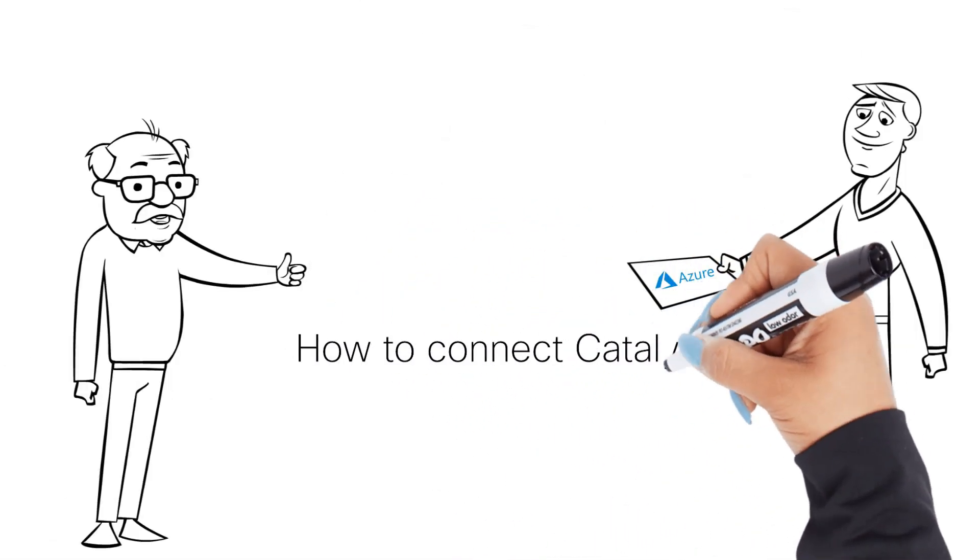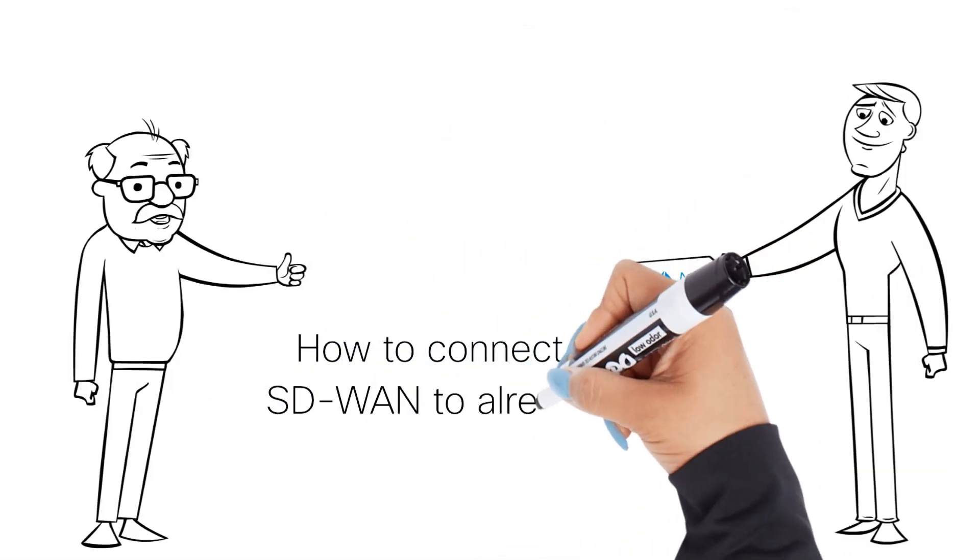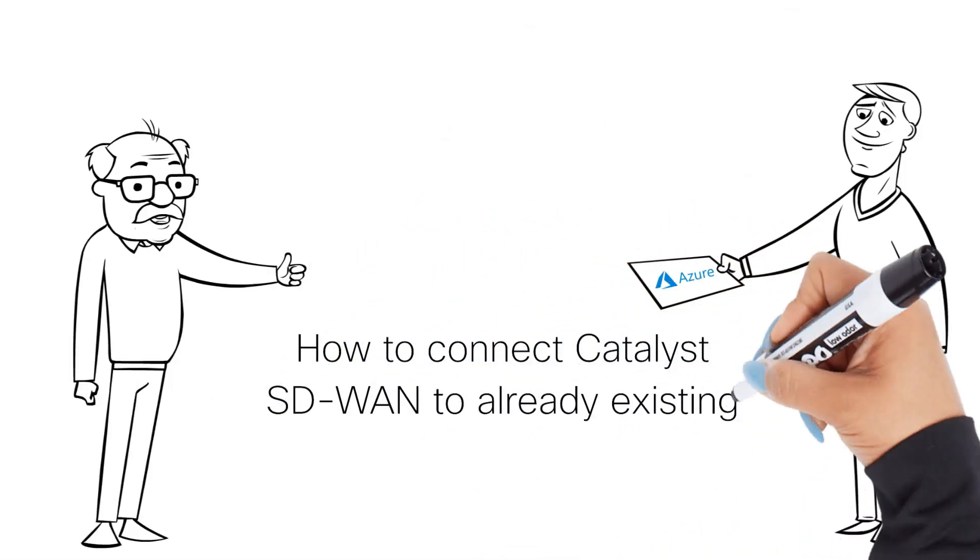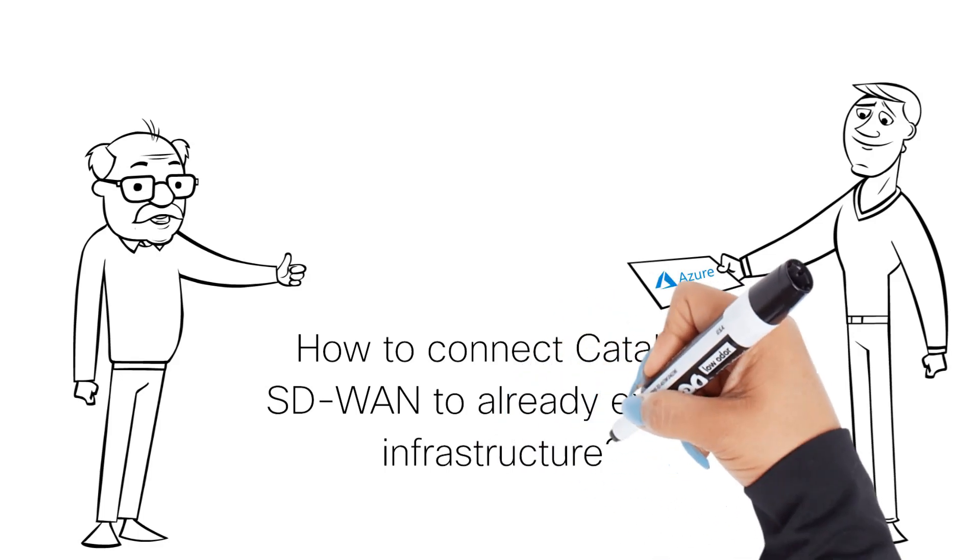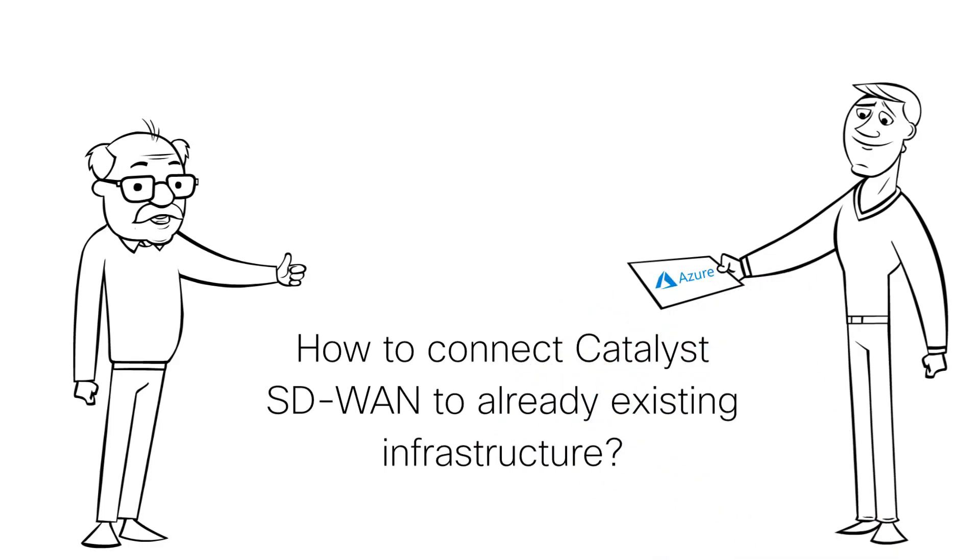Steve from the Cloud team has an already existing V-WAN across different regions with already running V-Hubs. Nick knows how to connect SD-WAN to Azure with a few clicks in automated fashion.